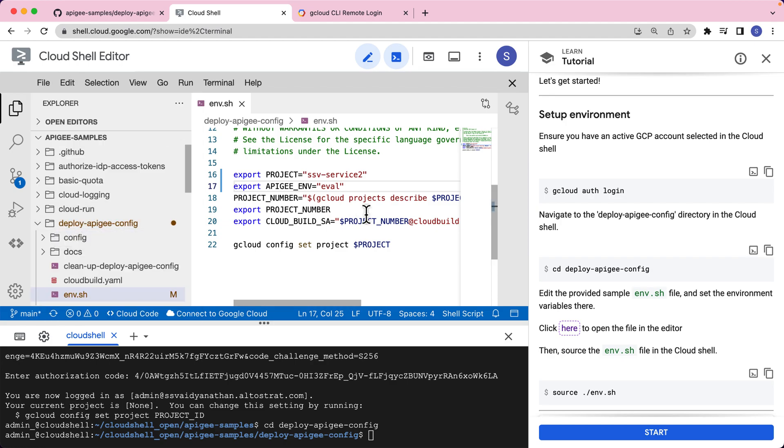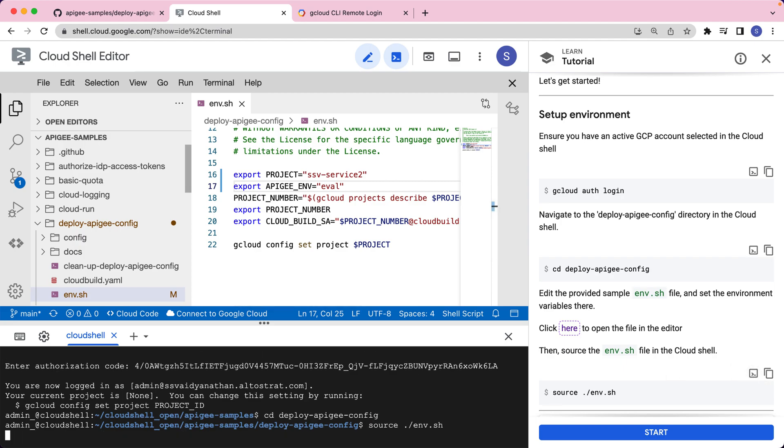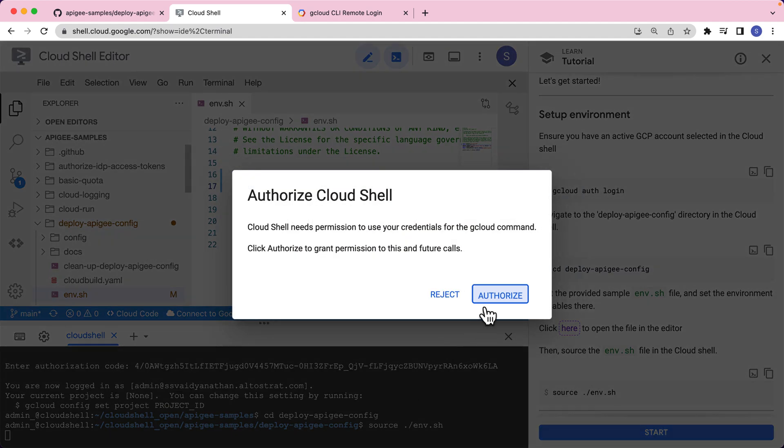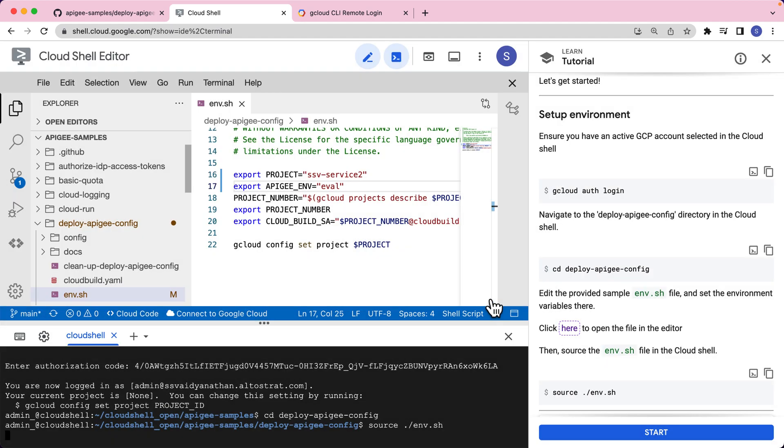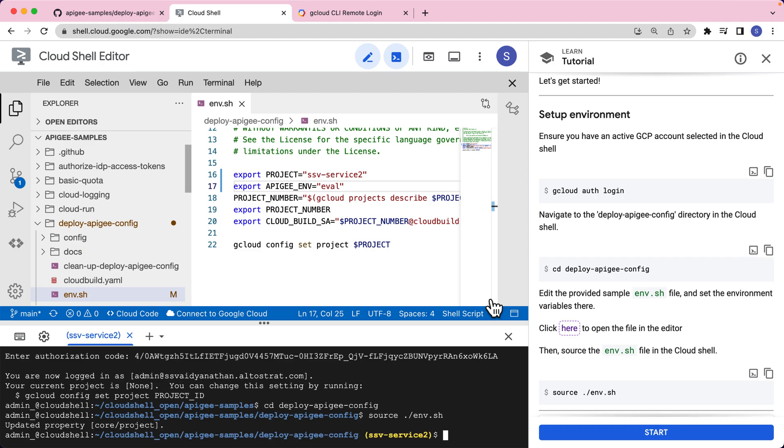Now that we have this file saved, let's source this file. Click authorize. And now that we have our prerequisites complete on the instructions, let's click start.